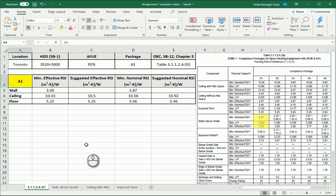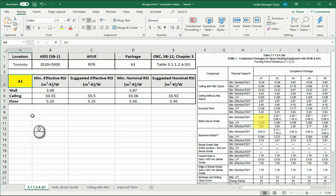Hello everyone, this is Hoda Ganji. In the last videos we talked about ceiling design and floor design. In this video we are going to talk about the details of a wall above grade.